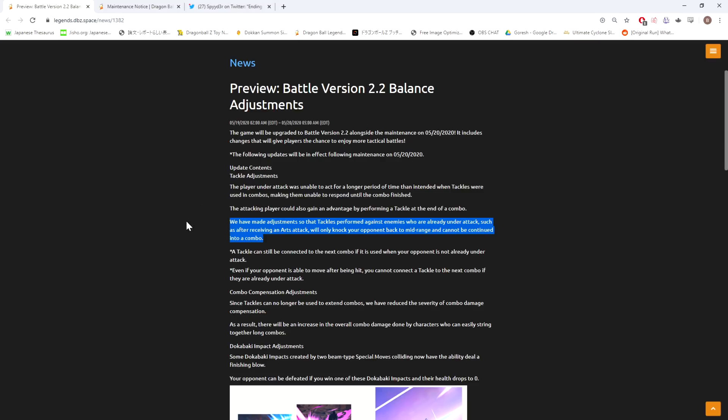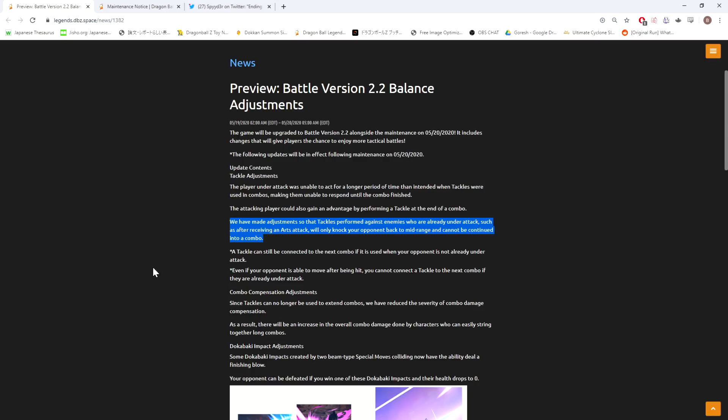They have made adjustments so that tackles performed against enemies who are already under attack, such as after receiving an arts attack, will only knock your opponent back to mid-range and cannot be continued into a combo. So this is really aimed towards just completely killing the tackle step thing.